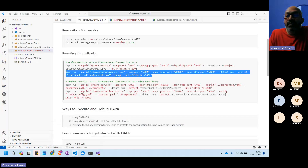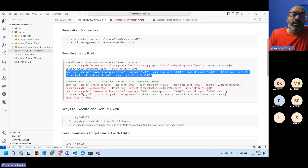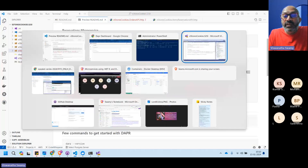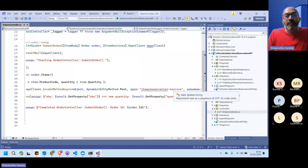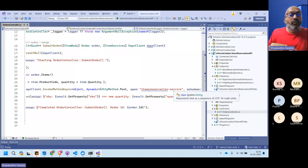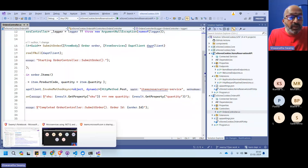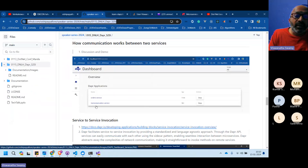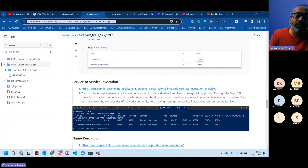Even if the Dapr port changes from 5020 to 5030, it doesn't matter — the Orders service communicates using the application ID, not the port or IP address. As long as the application name stays the same, Dapr handles the routing regardless of container or IP changes. The application ID (name) is the critical identifier.